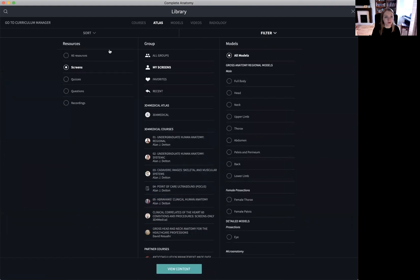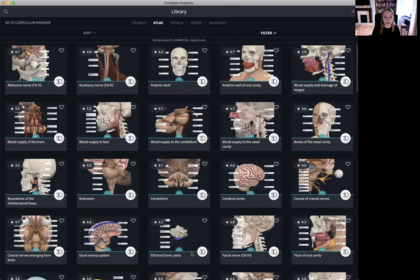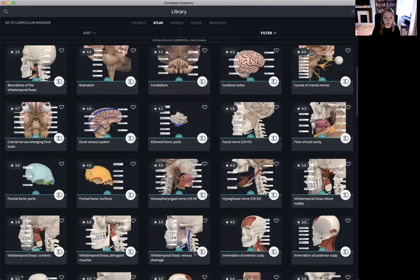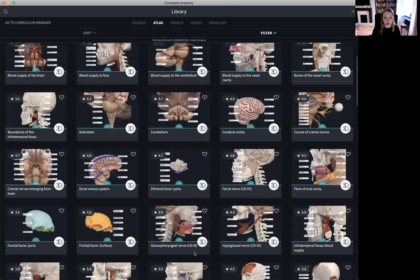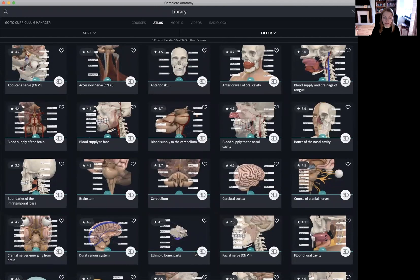The filter drops down a three-tiered system where we can filter by the type of resource — screens, quizzes, and questions — by the type of group, such as your own screens or the thousands of 3D for Medical screens, and by the type of model or the region of the body. Here you can see we have thousands of 3D for Medical screens available. These screens are verified and ready to use, and very useful for educators who maybe don't have the time to make their own content from scratch.